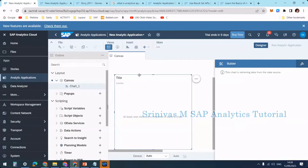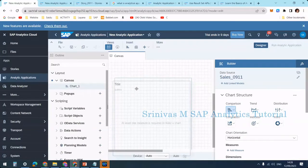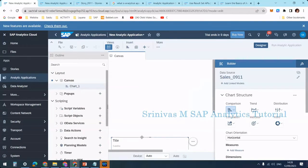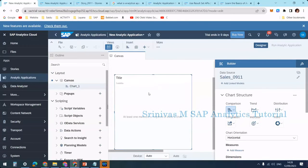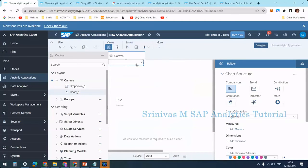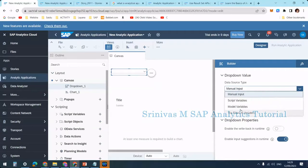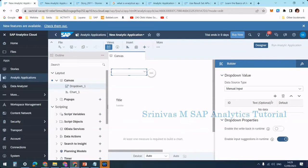Instead of working on the chart first, I'll create a dropdown to keep things simple for people who don't know much JavaScript. I'm going to add a dropdown button. On the right-hand side in the designer builder section, it asks for the data source type — manual input, script variables, model variables, or text filter variables. Let's go with manual input.